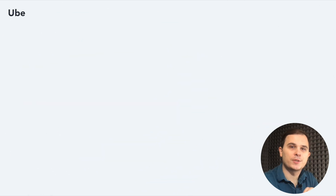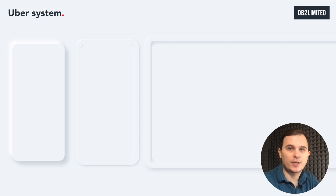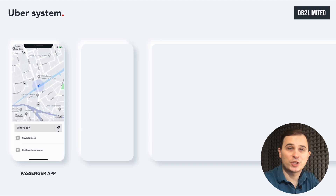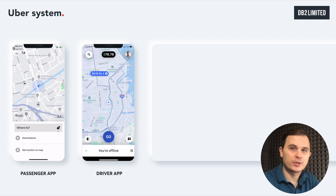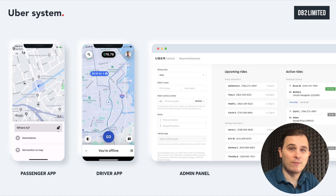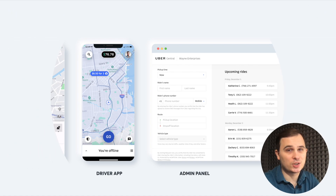Uber's business model contains three separate elements. The first element is a passenger app which helps them choose the destination. On the other side, you have the driver's app that helps receive client requests. And lastly, we have the admin web app which helps to manage drivers, registration, disputes, payments, etc.